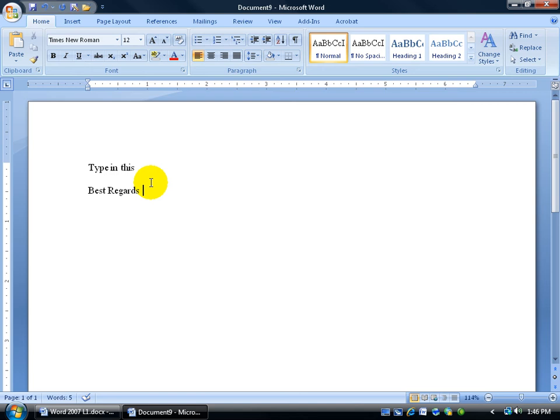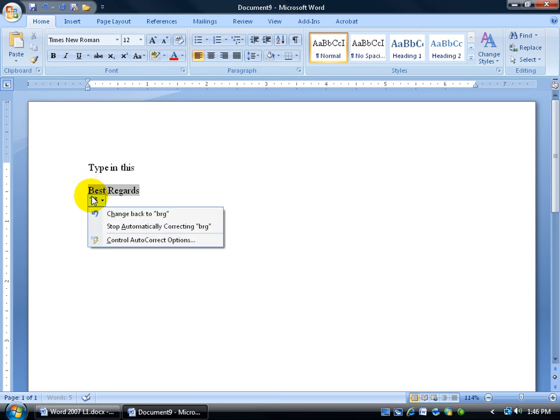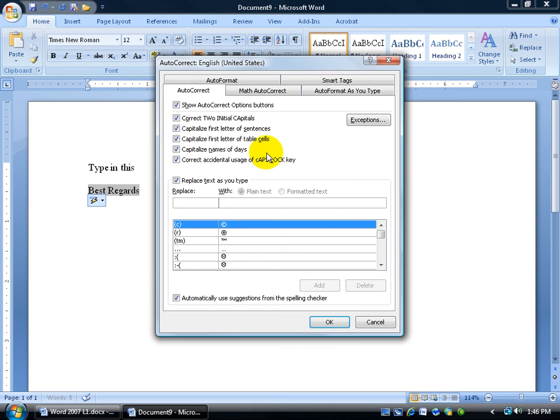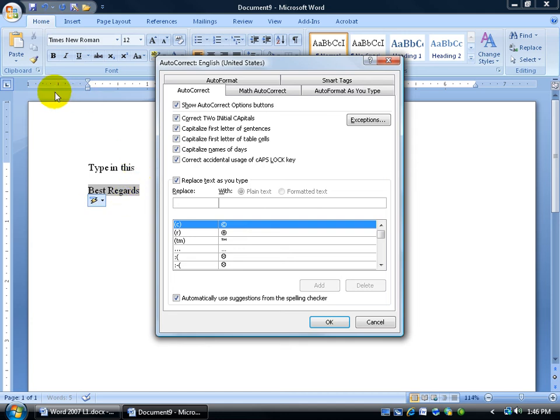Nonetheless, you can always go back and fix it one of two ways. You can either go back to the Office button, or just hover over the letter B here. Click on the Smart Tag drop-down arrow, and you can control auto-correct options, which pulls you up in the screen right here automatically, without having going through Office down to Word Options and then going to the Proofing group.